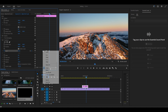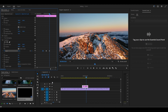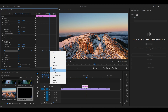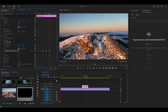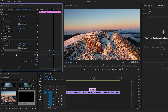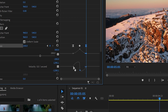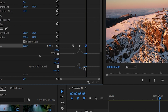Right-click the first keyframe and select Ease Out, then right-click the last keyframe and select Ease In. Now expand Scale, then go over and click this area to reveal the blue dot, then click and drag it to the right. Now click here to reveal the other blue dot and drag this one all the way to the left.